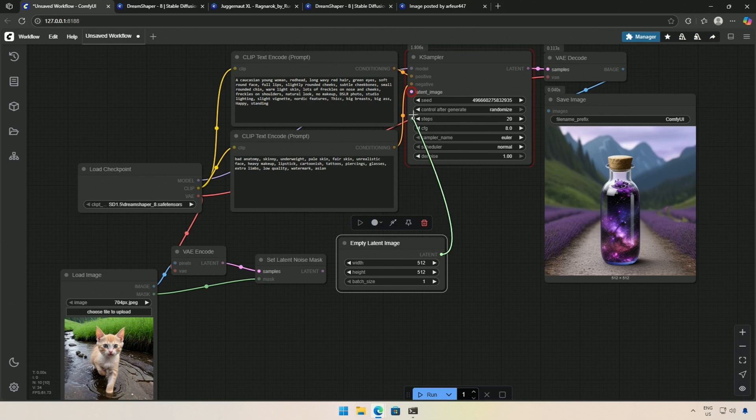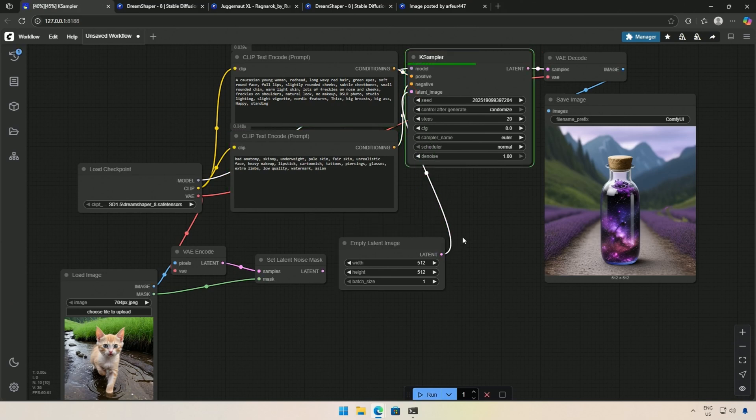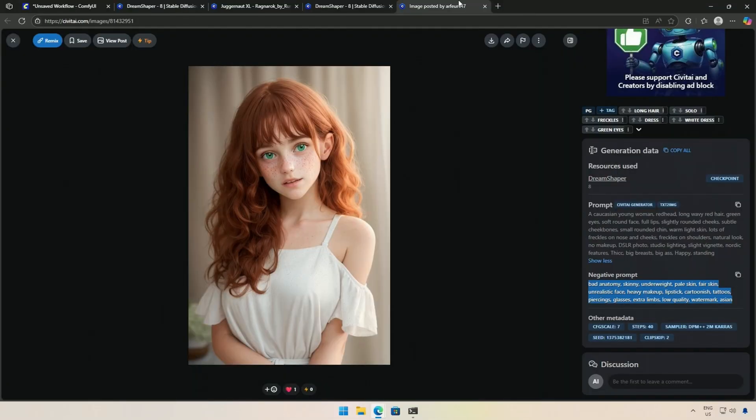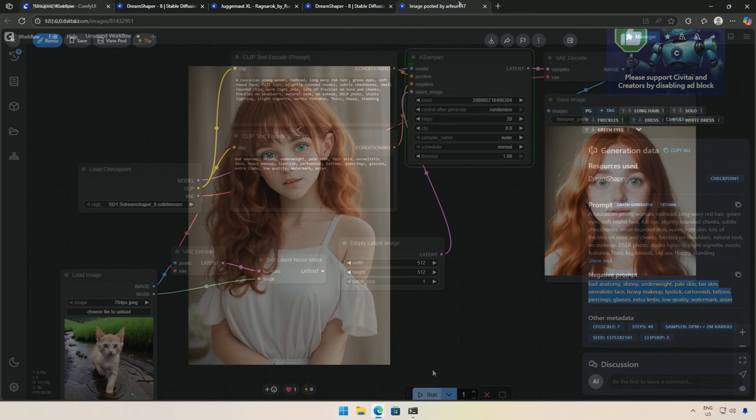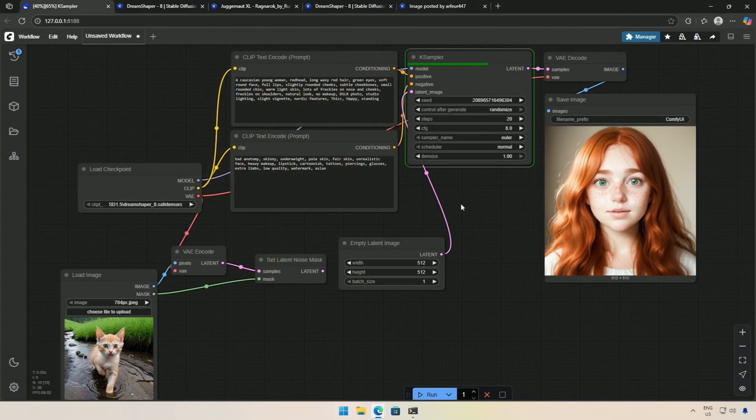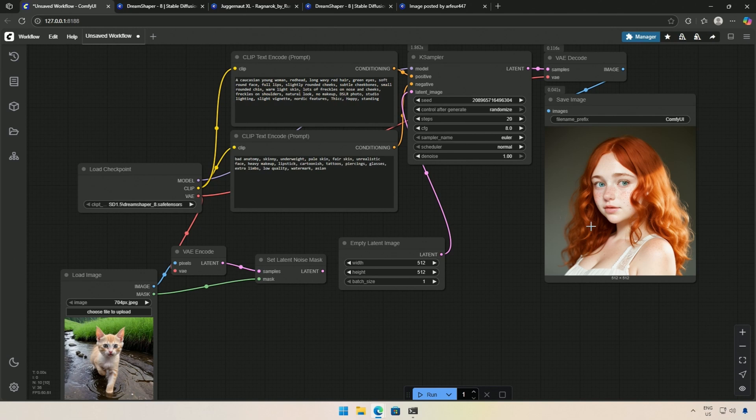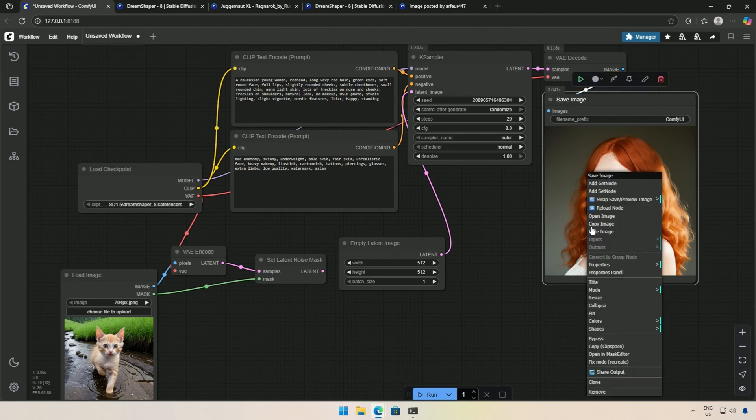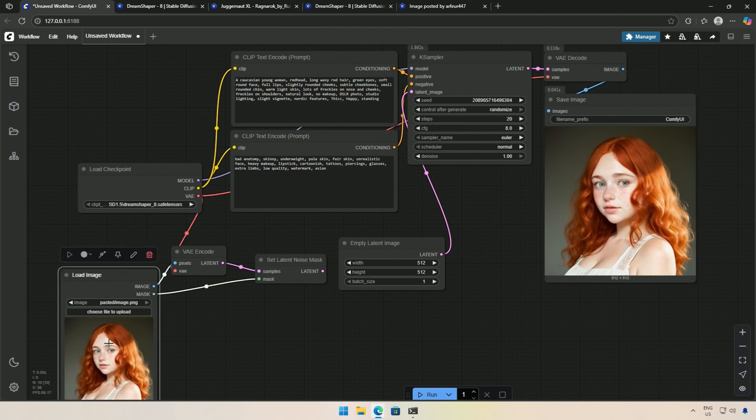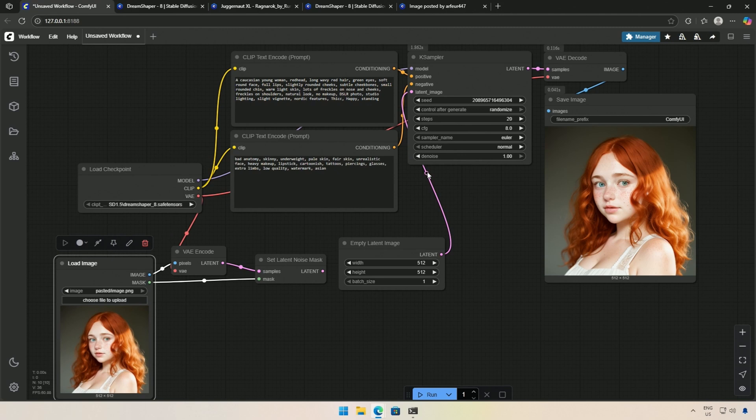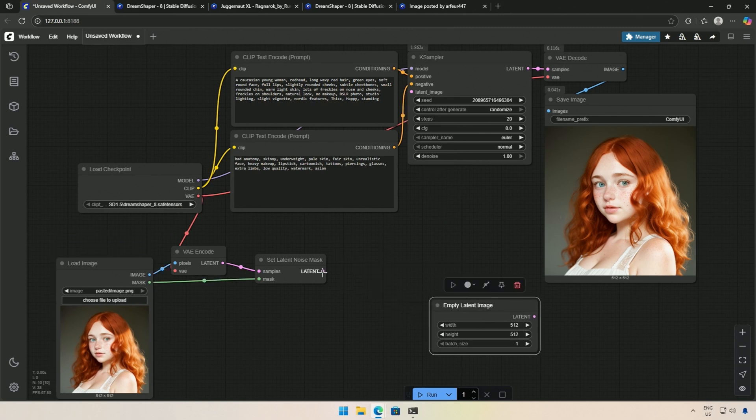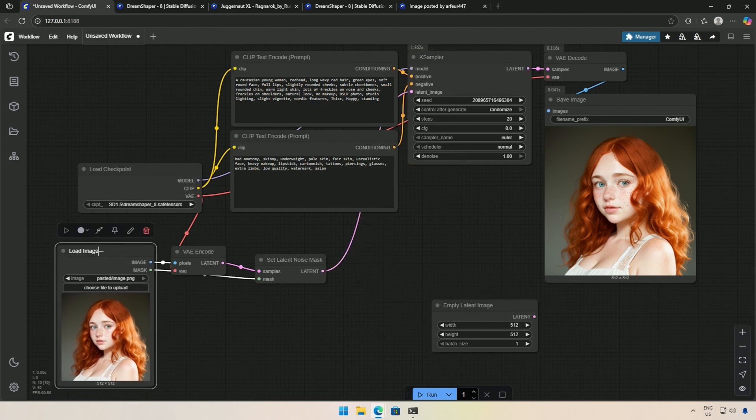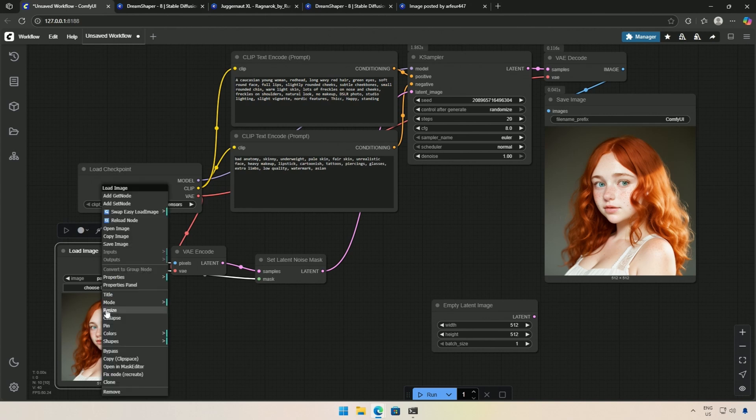I removed the Set Latent node and connected the Empty Latent node to obtain a subject for this video. I took a prompt from Civit AI and tried generating a subject. I will use this image. I can copy the image and paste it into the Load Image node. Empty Latent is not required now. I will connect the image and mask latent to the K-Sampler. Next, I will right-click on the image and open the Mask Editor.